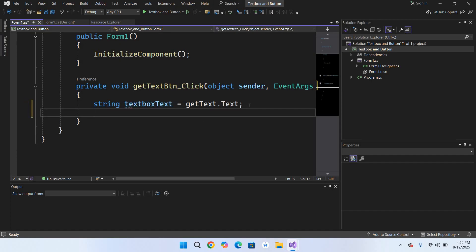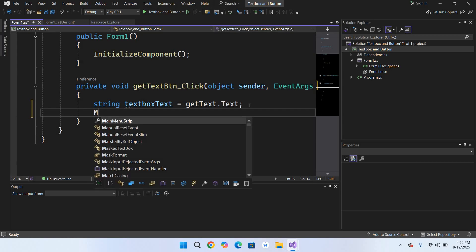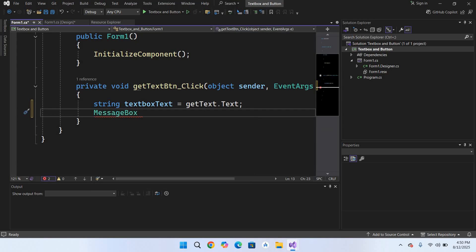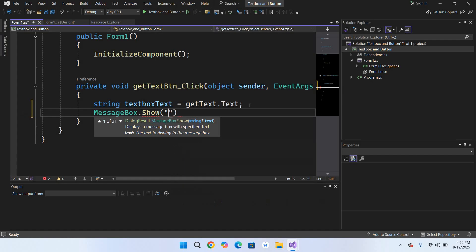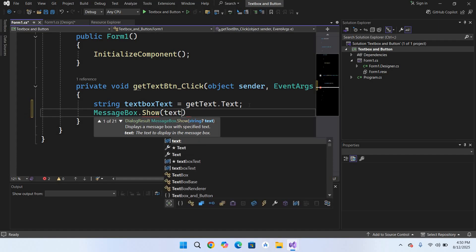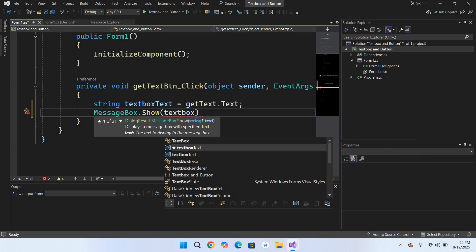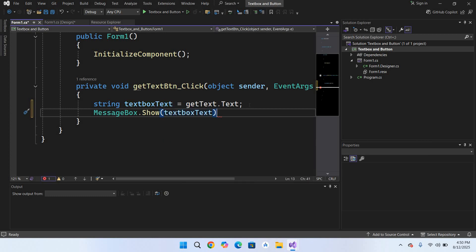Now what I'm going to do is show this in a message box. So MessageBox.Show and here I'll use textBoxText. Now I'll put a semicolon at the end. Our simple application is ready.